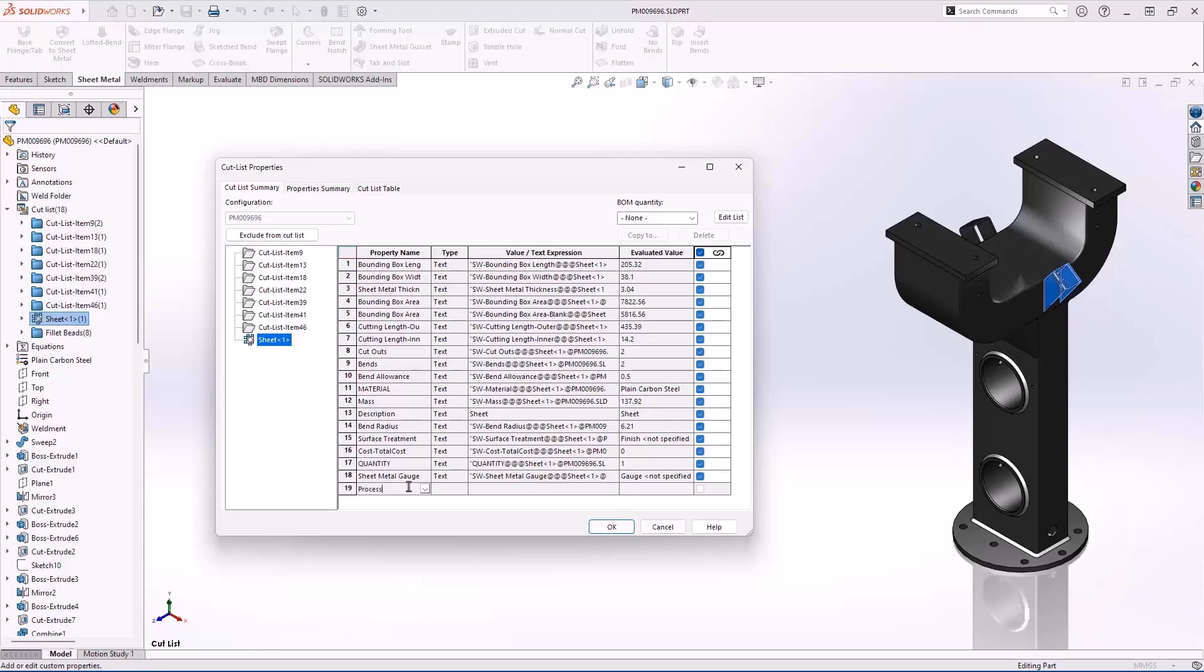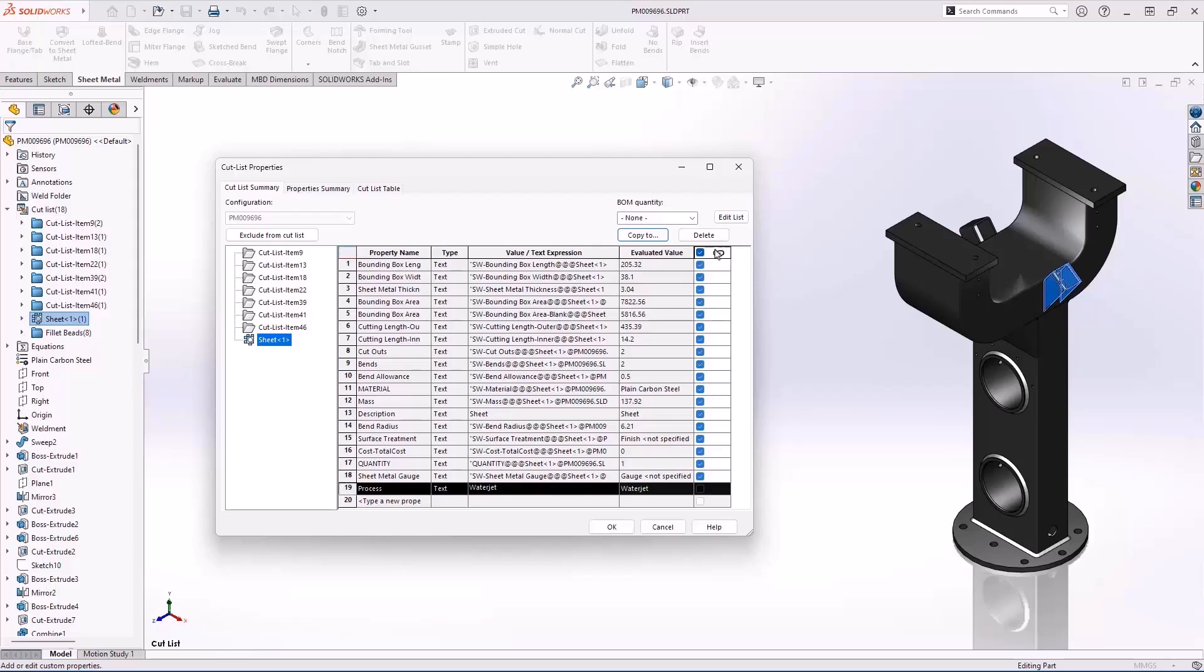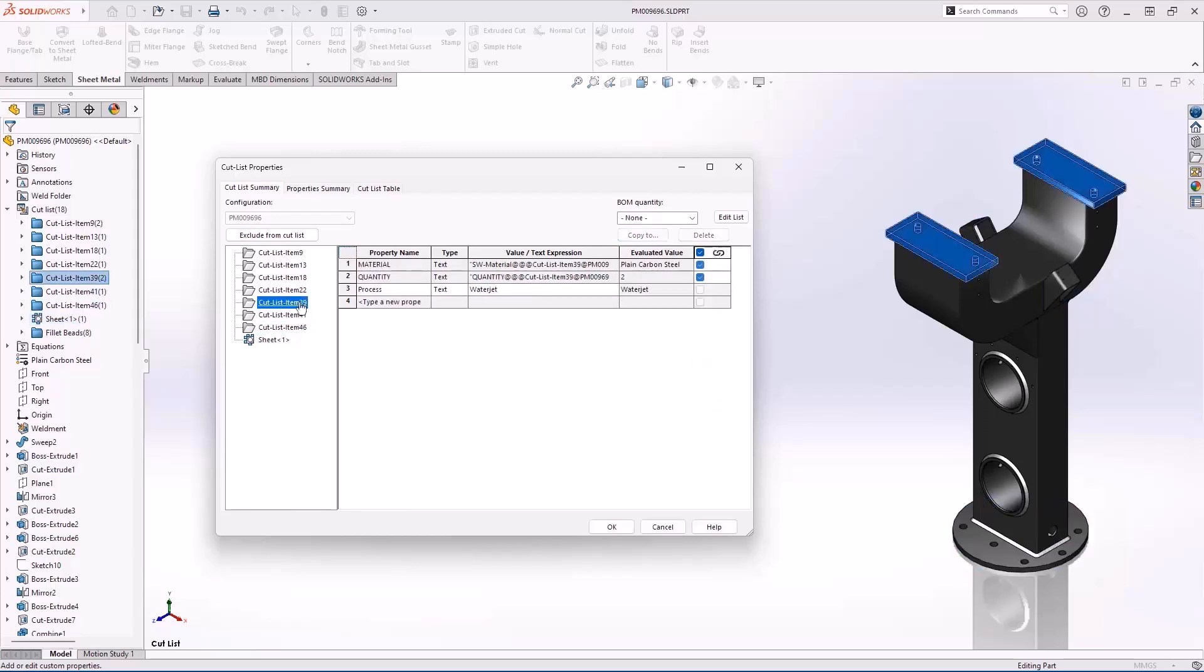Let's take a look at this sheet metal part. We want to add a new cut list item called process and in this case the sheet metal items would be cut on a water jet. In SOLIDWORKS 2025 you can now copy this one cut list property to all cut list items. The old method of manually creating these properties would have taken a considerable amount of time.